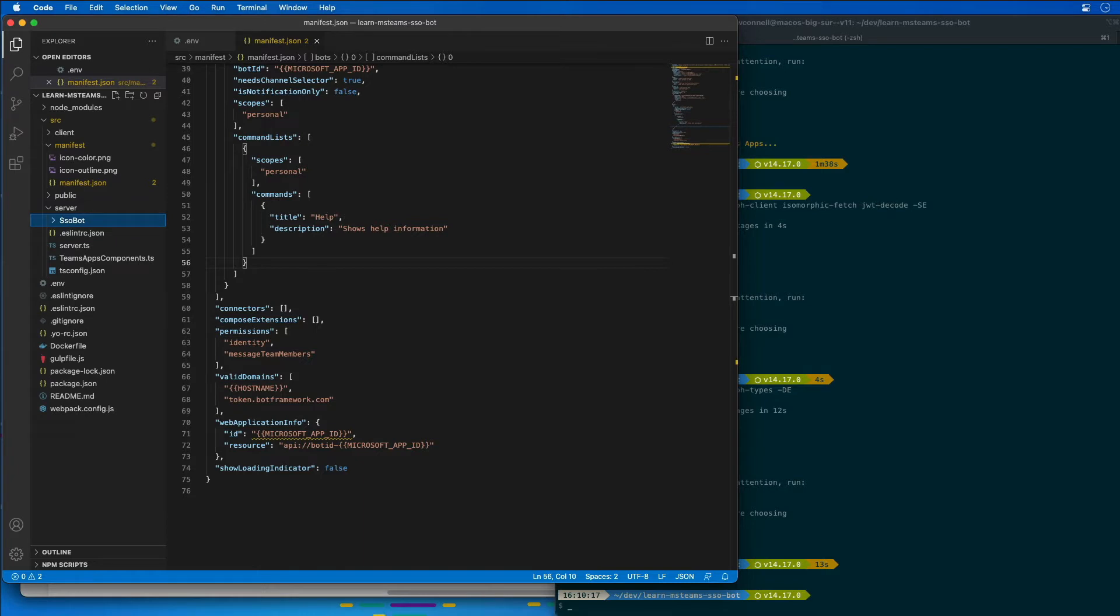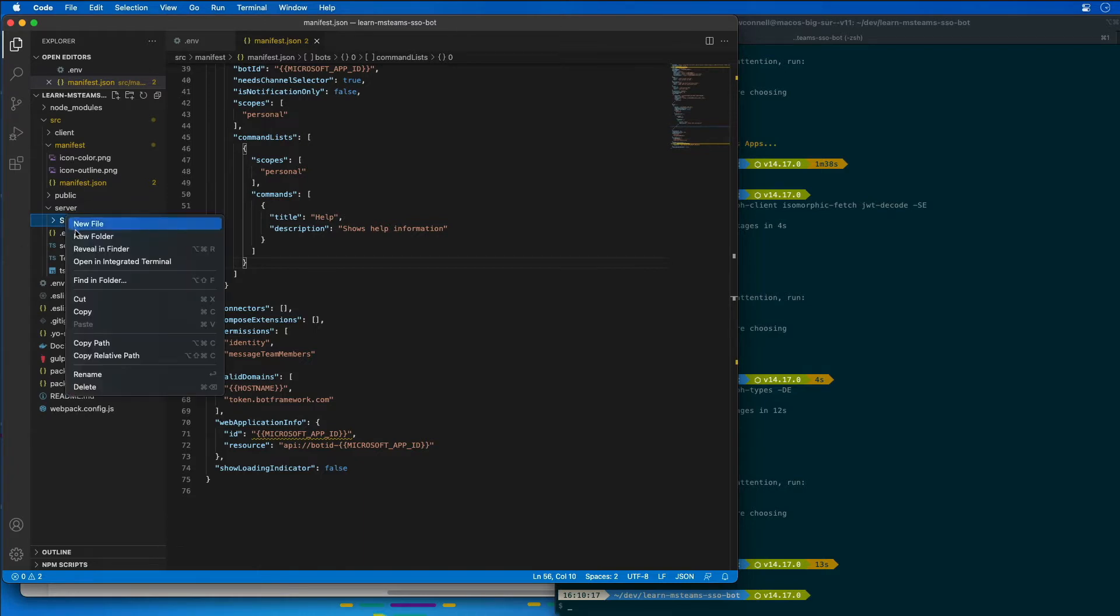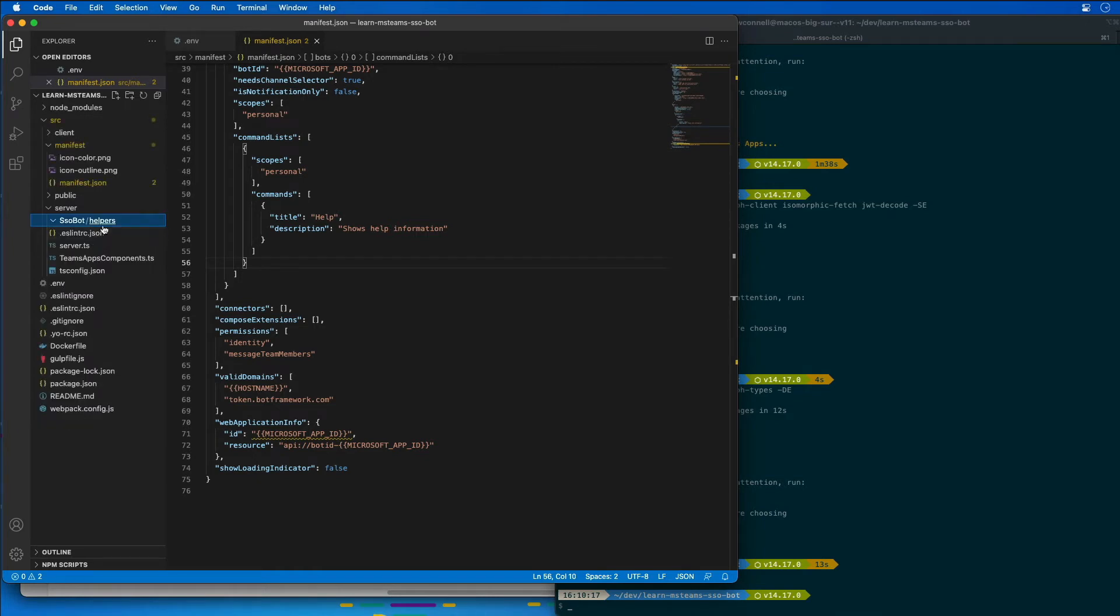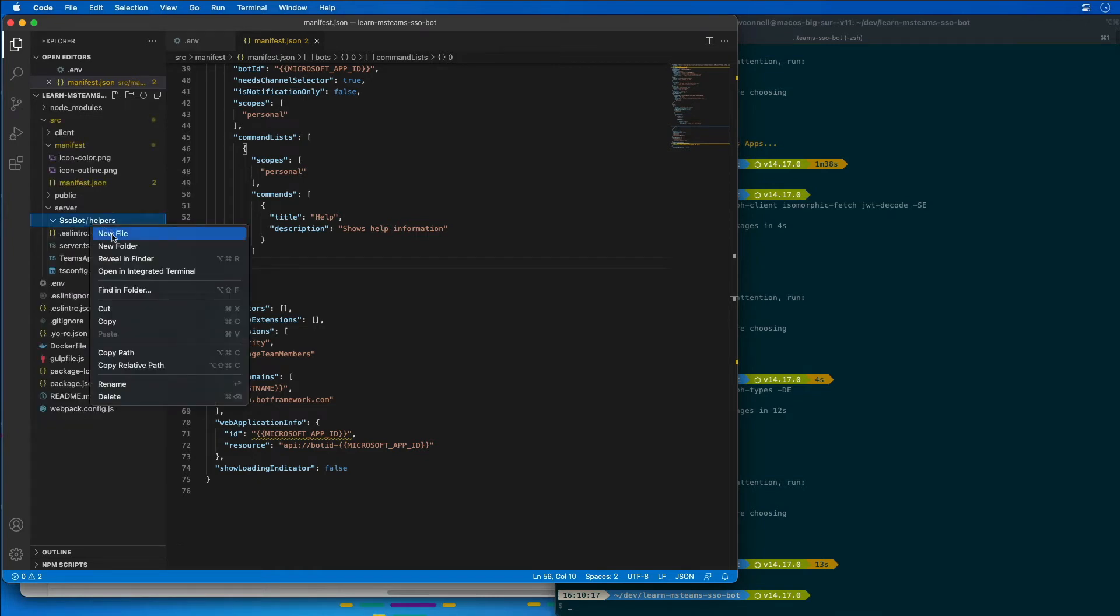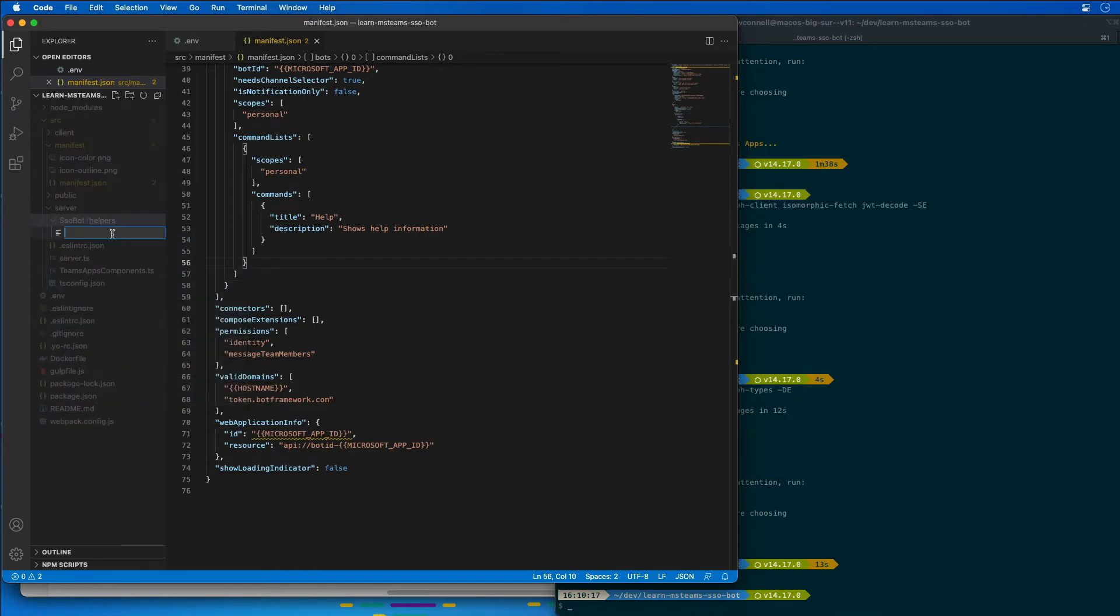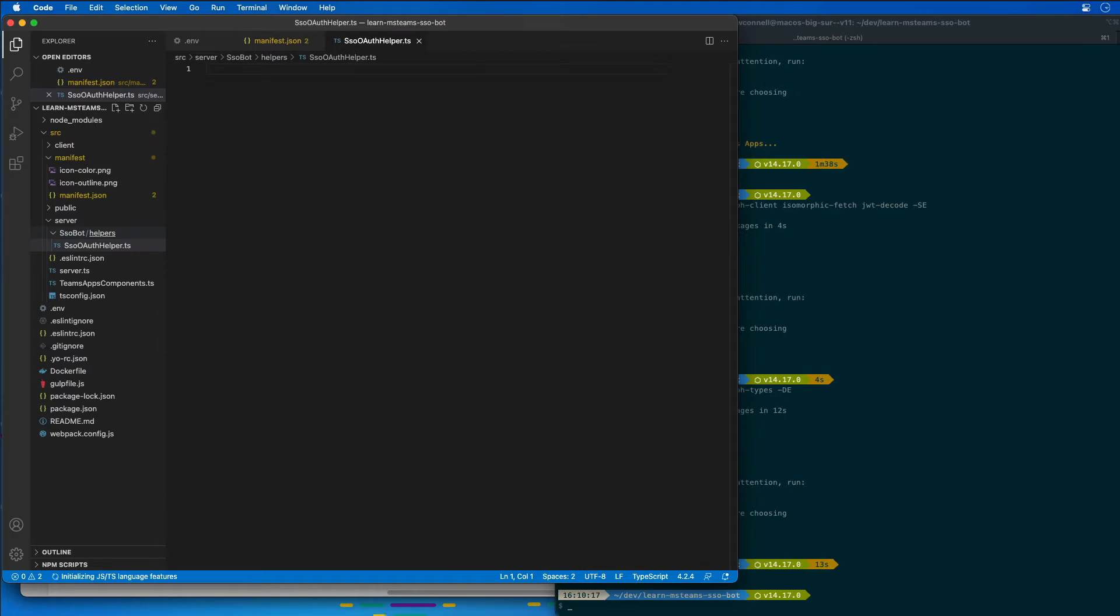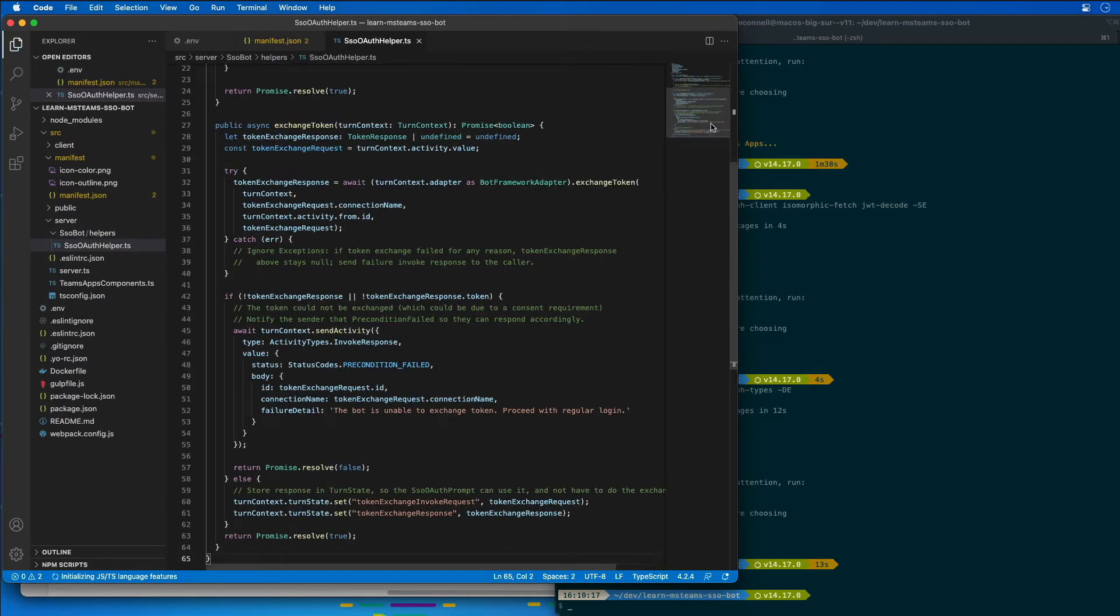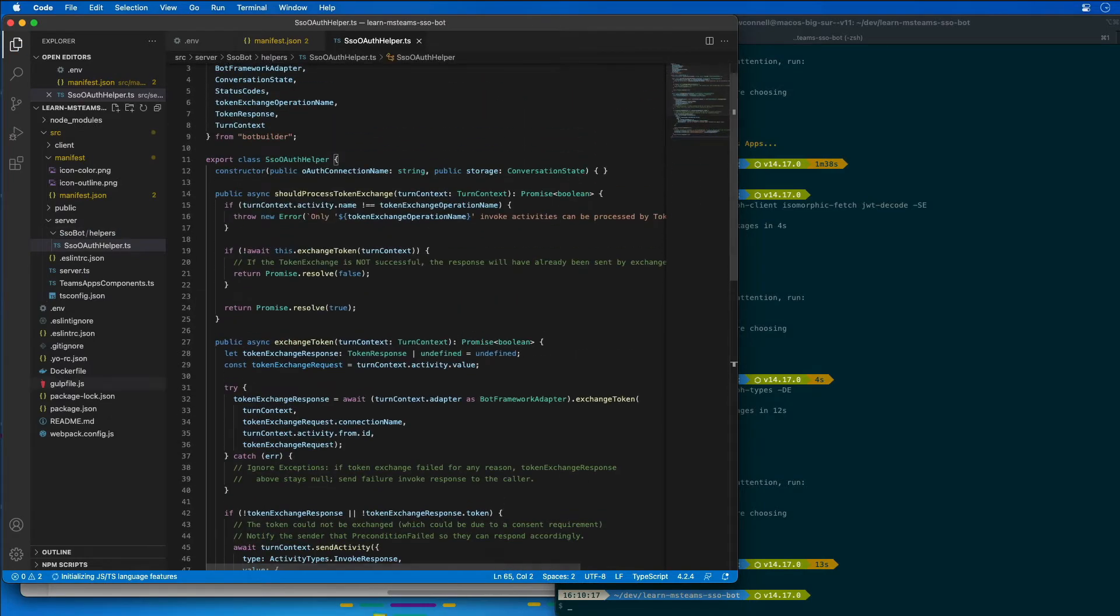In this, we're going to create a new folder called helpers. Inside the helpers folder, I'm going to create a new file called SSO OAuth helper.ts. And in this, I'm going to paste in a bunch of code. Now, let me explain what this code is doing.